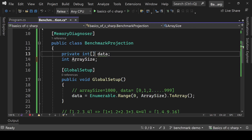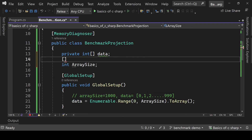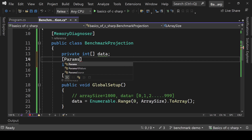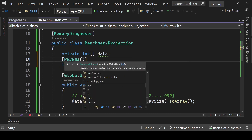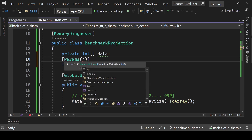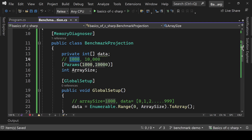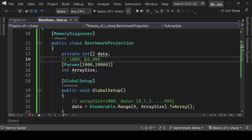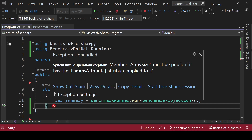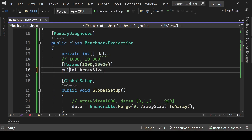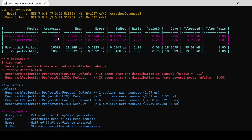We can also test with different input sizes using the [Params] attribute on a property. Set the params to 1000 and 10000 — the benchmark will run twice, once for each size. Note: the property must be public when using the Params attribute, otherwise you'll get an error.